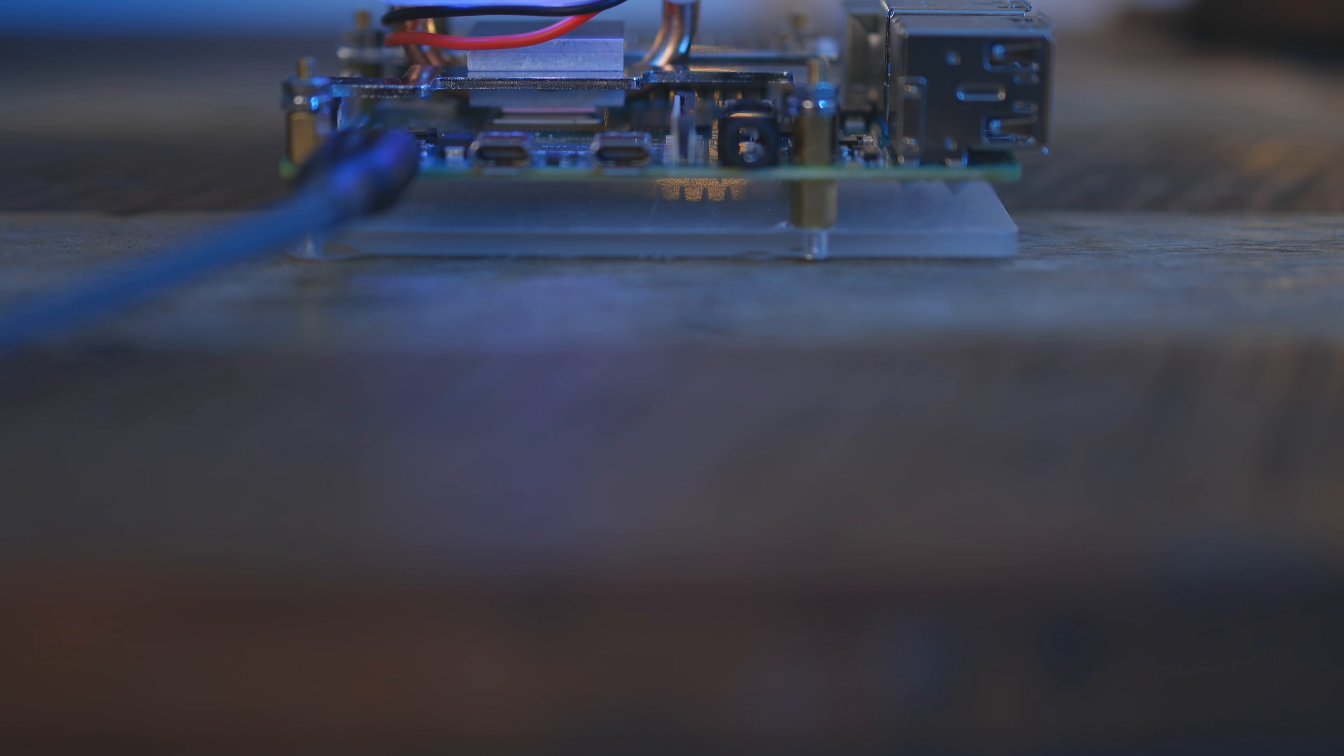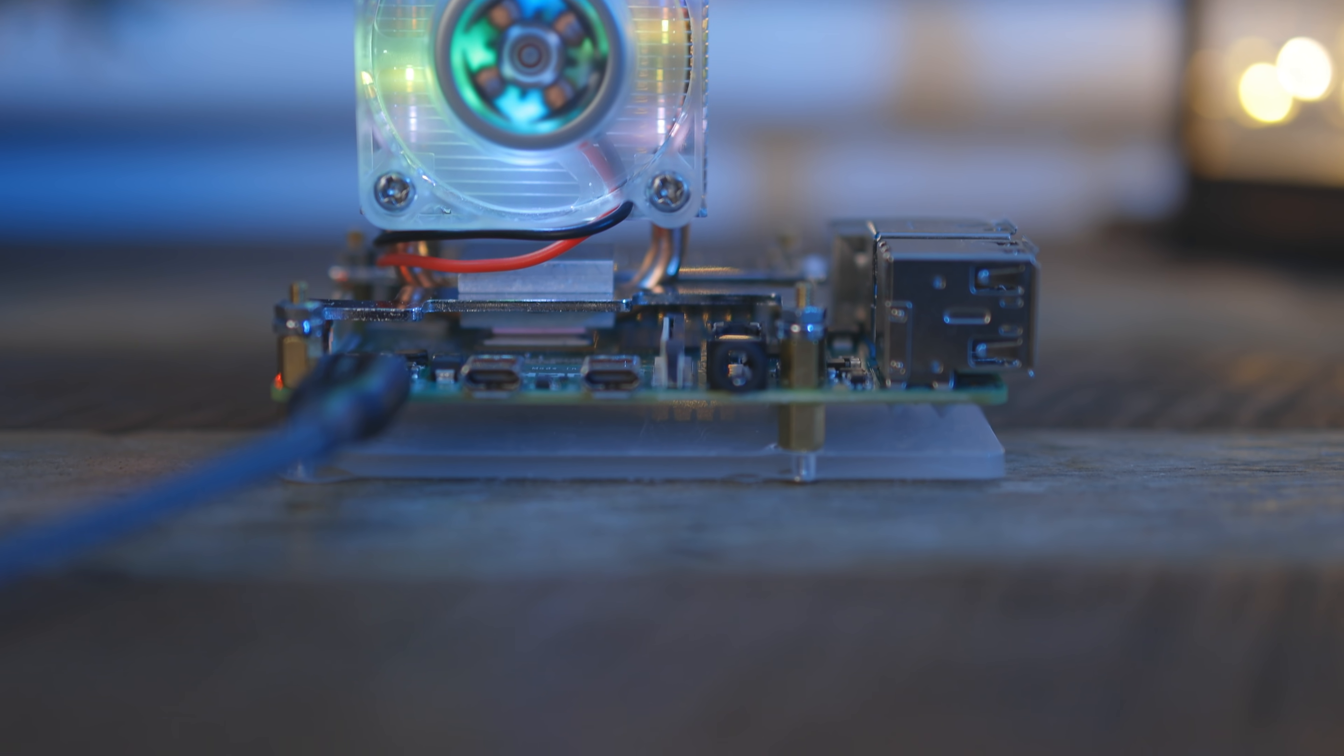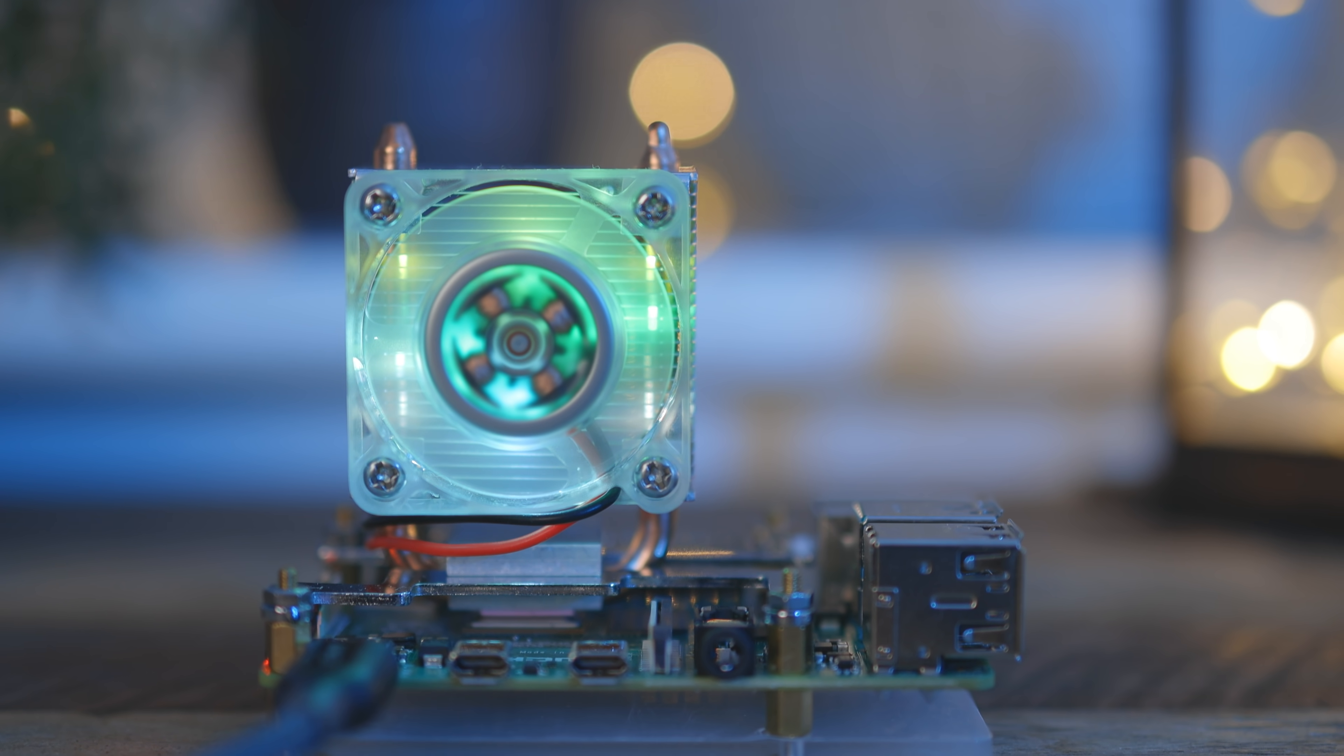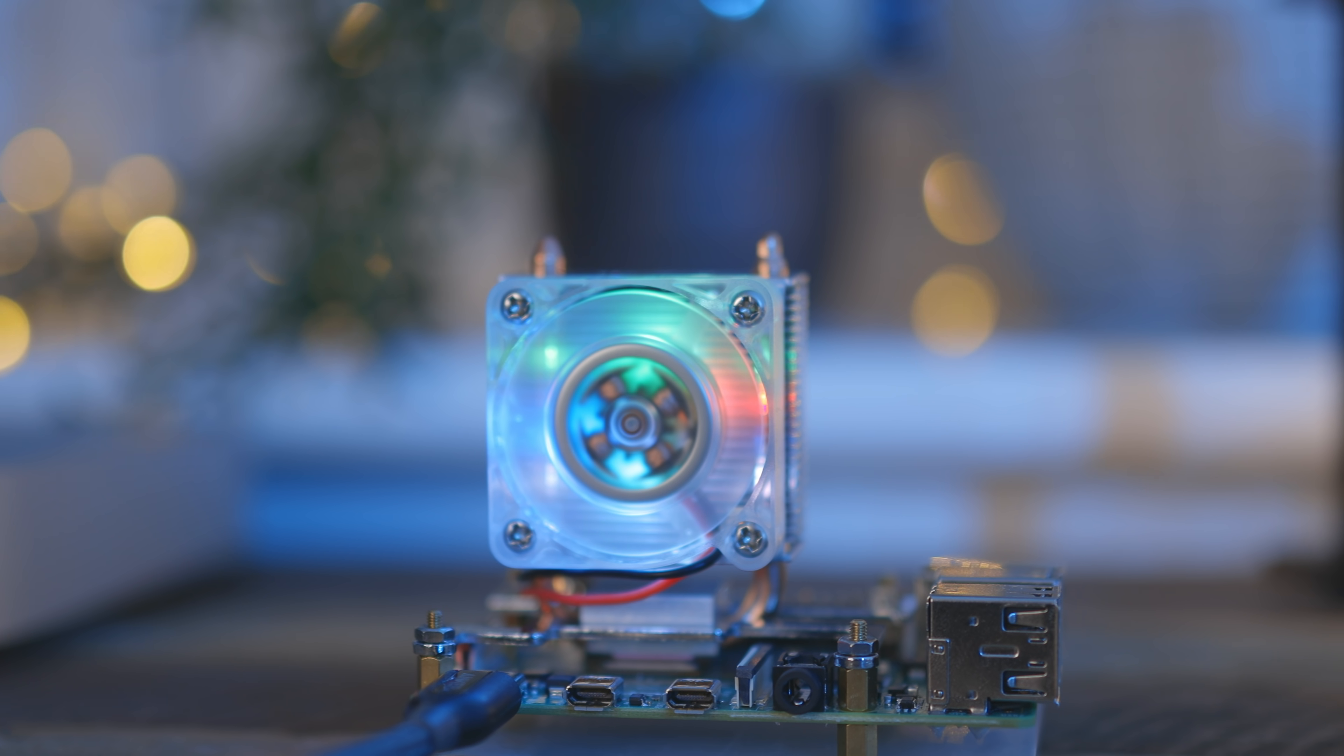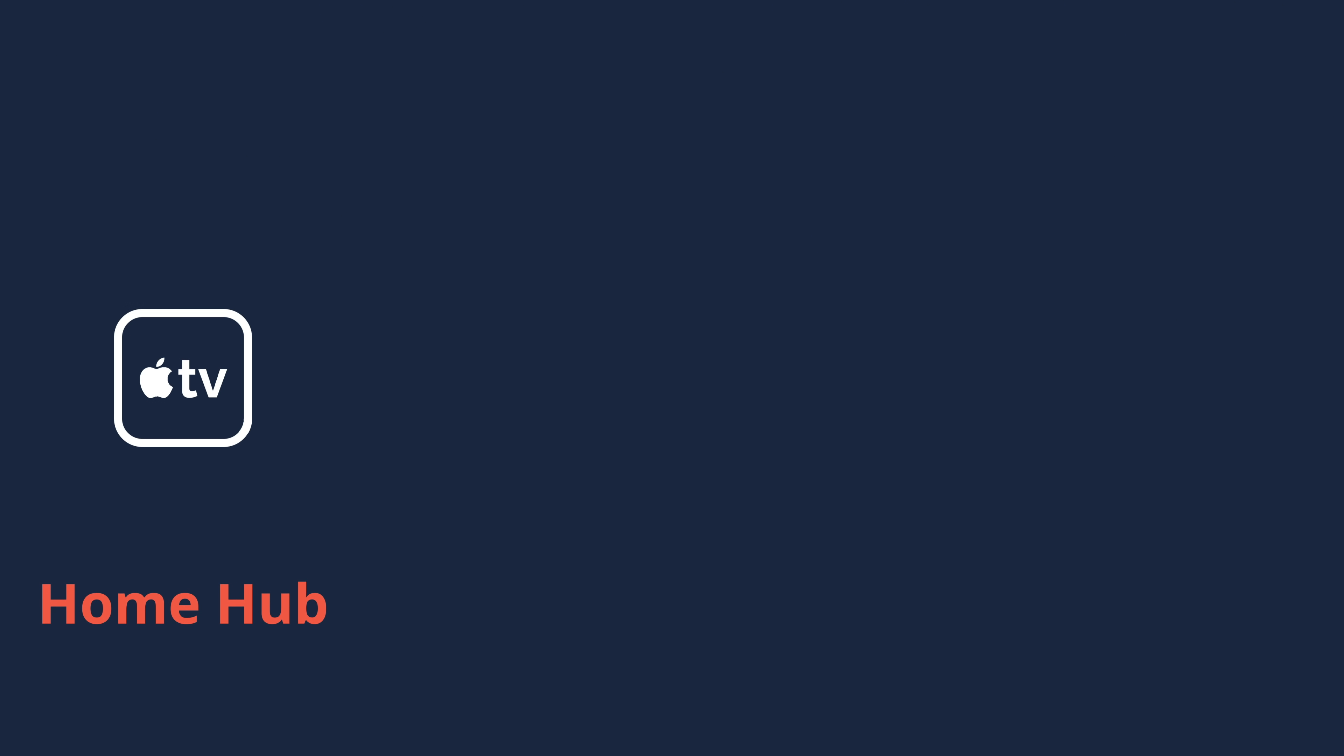So HomeBridge is free open source software that acts as kind of a bridge between third-party devices and the Apple Home Hub. You can run HomeBridge on pretty much any computer, but because it's got pretty modest hardware requirements, it's actually quite common to run it on a Raspberry Pi. In general, the setup looks something like this. You have some kind of Apple Home Hub device, so an Apple TV, a HomePod or an iPad or something, and you have something like a Raspberry Pi running the HomeBridge software.